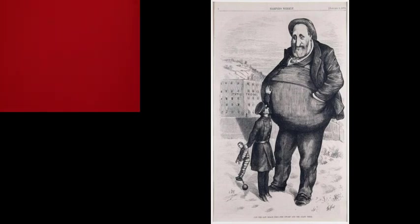So again, Tammany Hall is a fascinating story. It tells us a lot about our politics today and it also tells us that the Gilded Age was a period of activity not just for the upper classes but also for the lower classes.